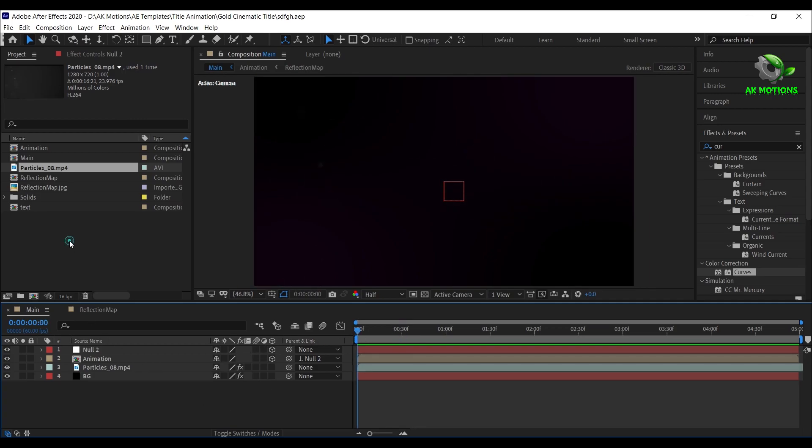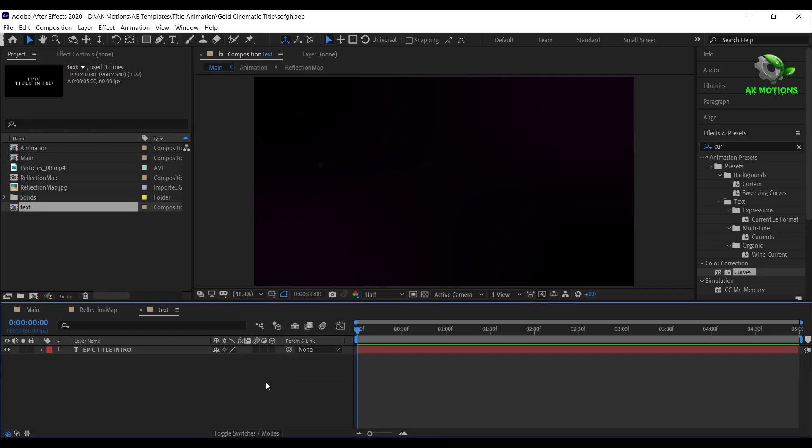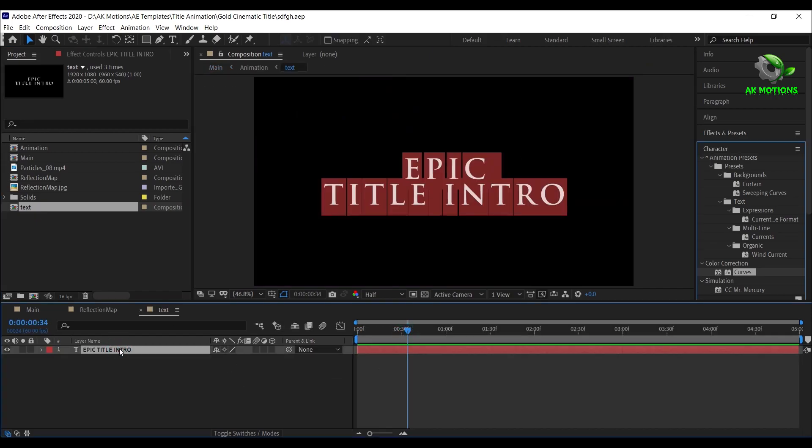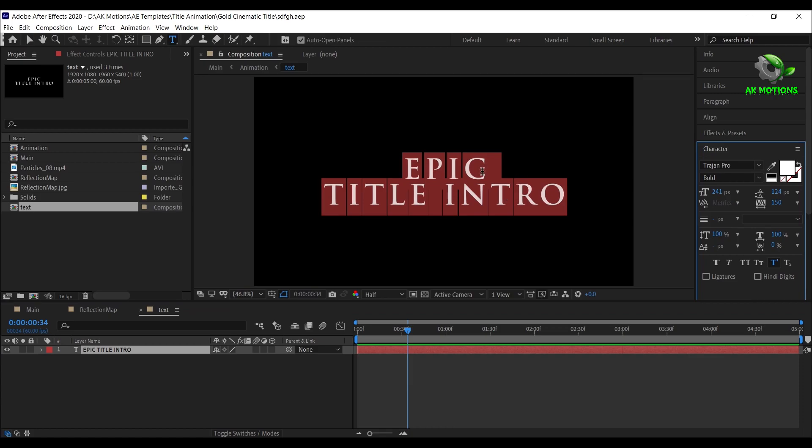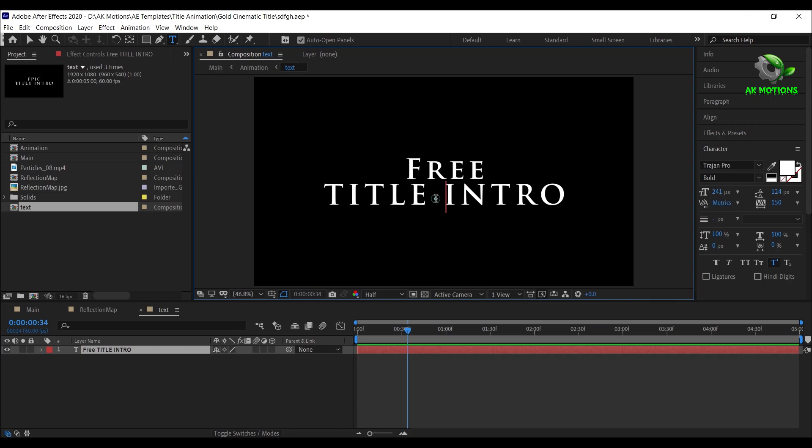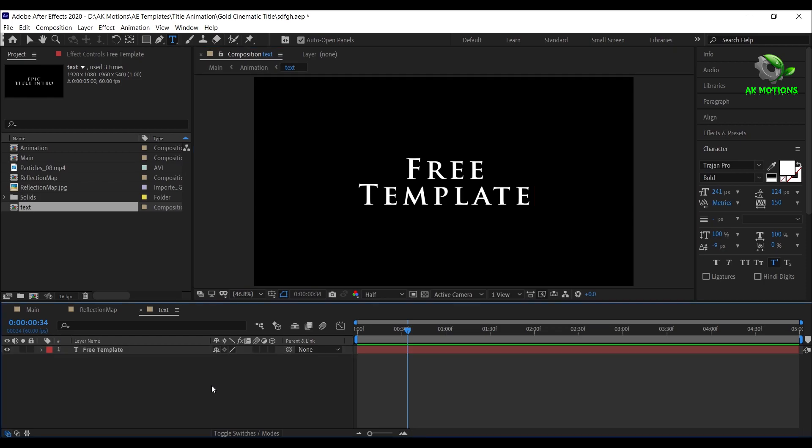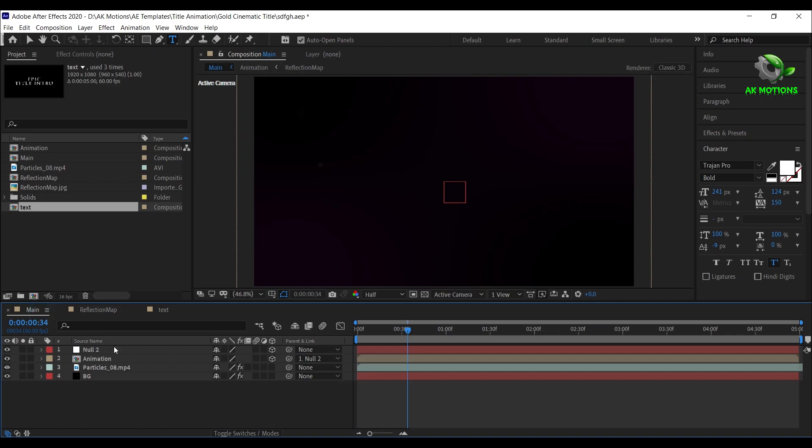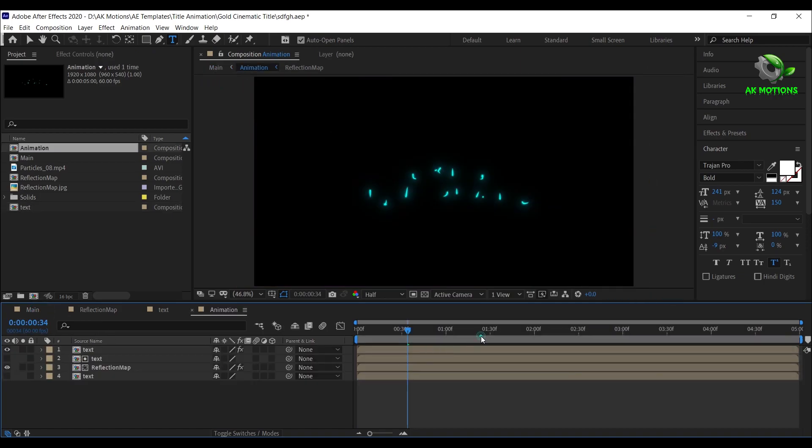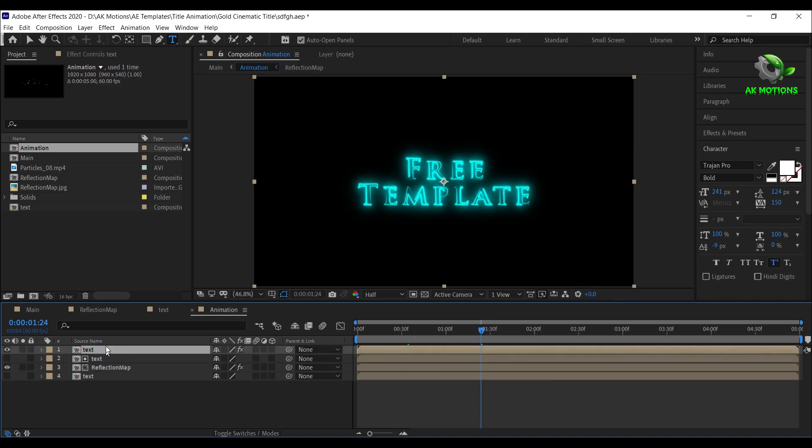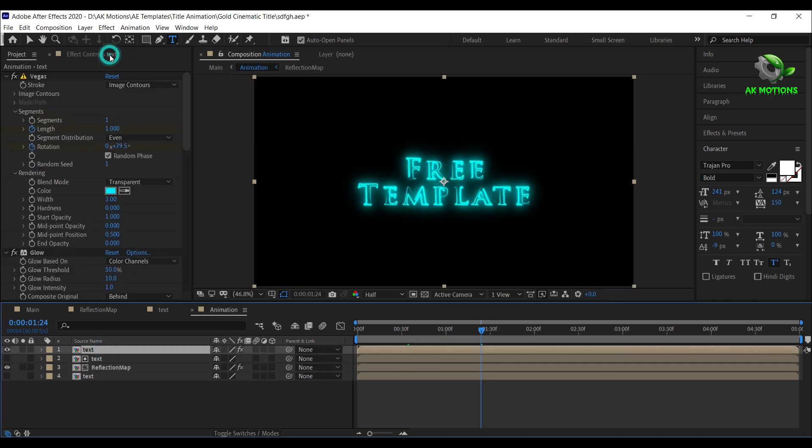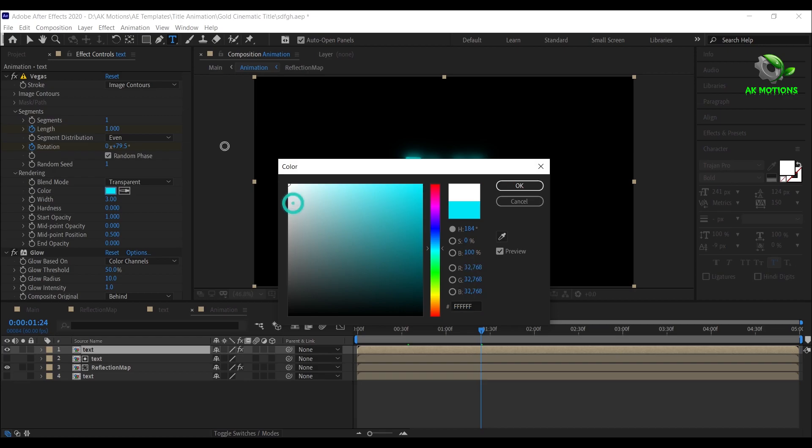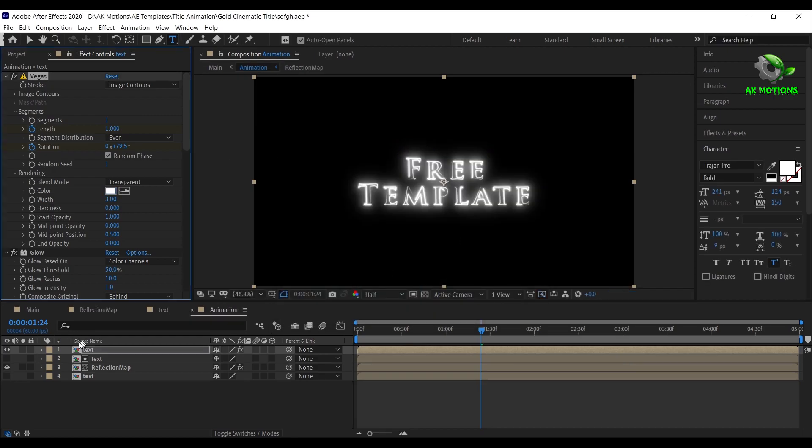If you want to change the text, open the text comp and change the text. Here you can change the color of your choice. This is the advantage of pre-composing.